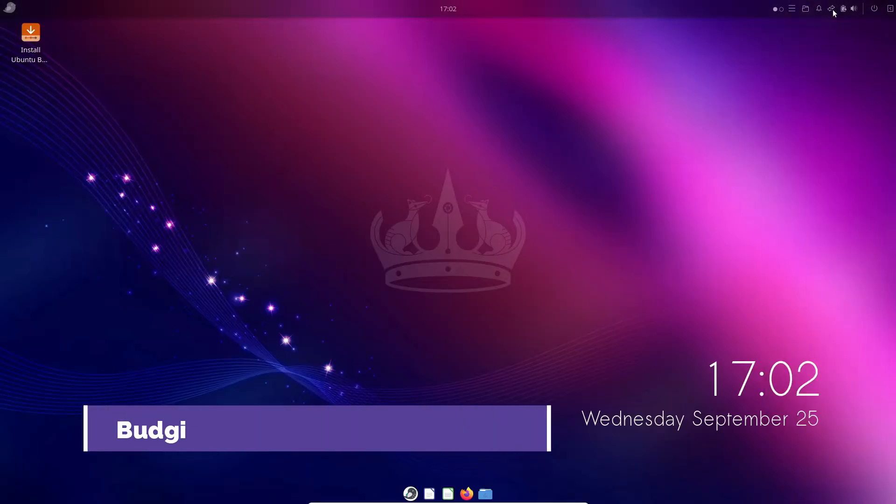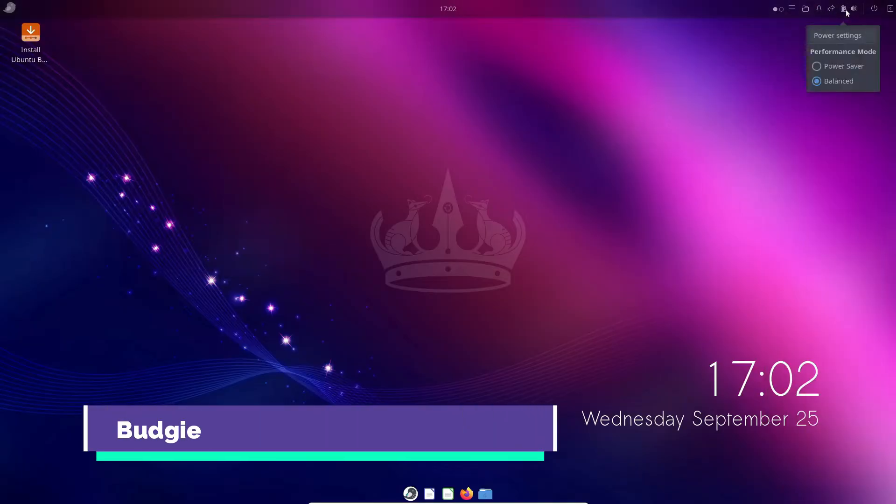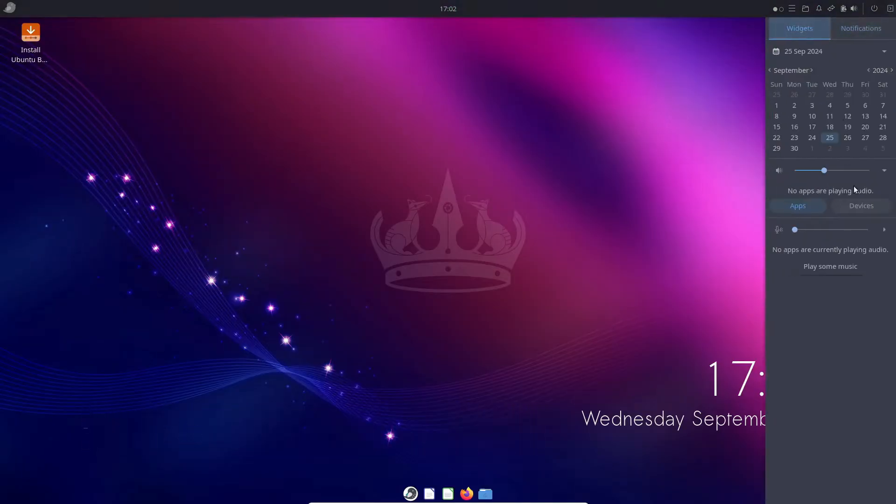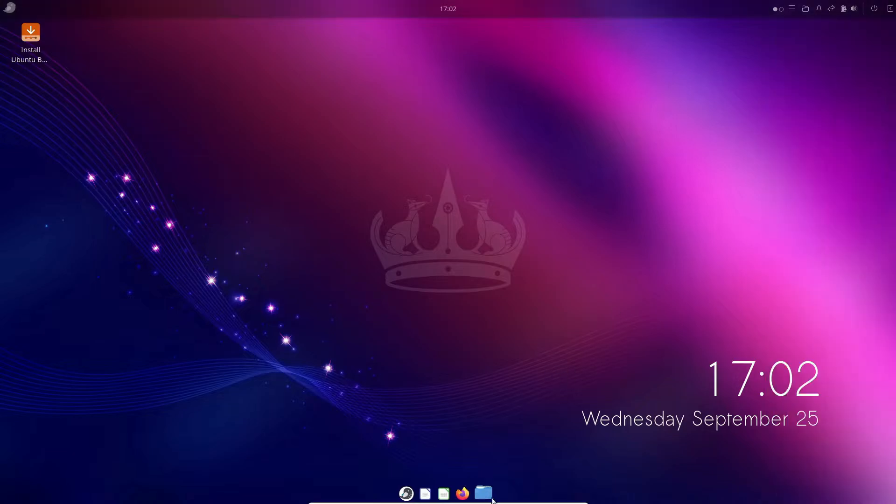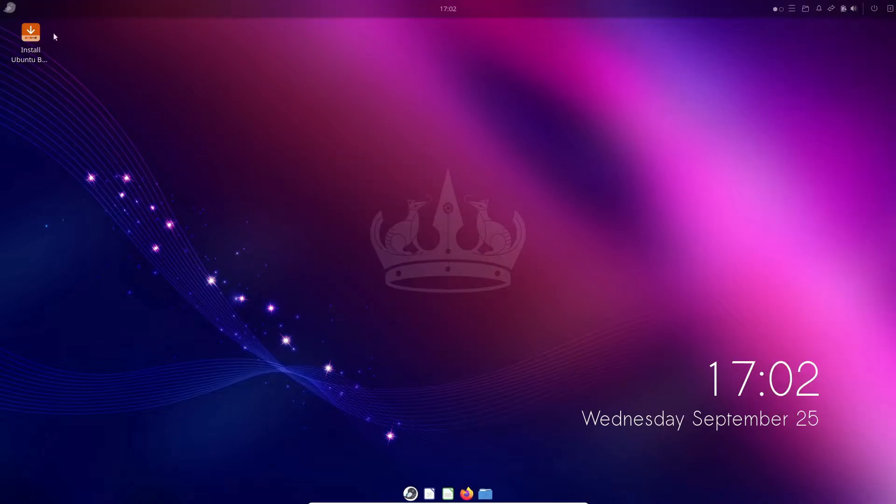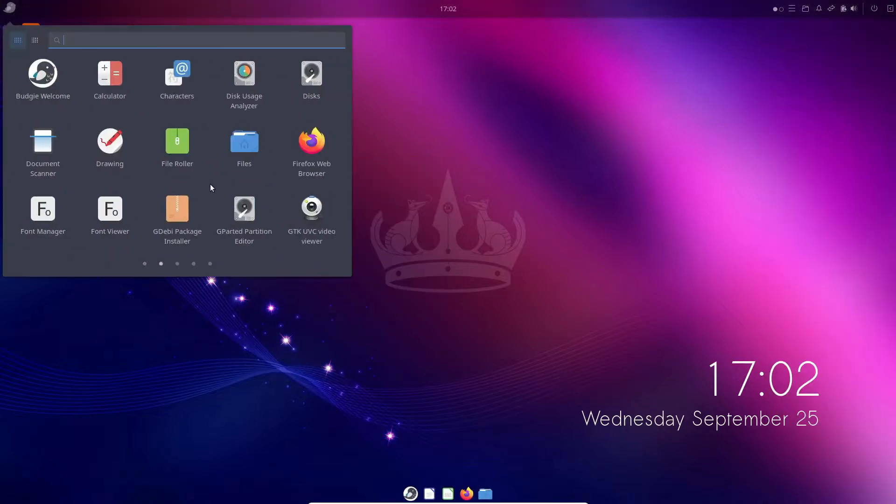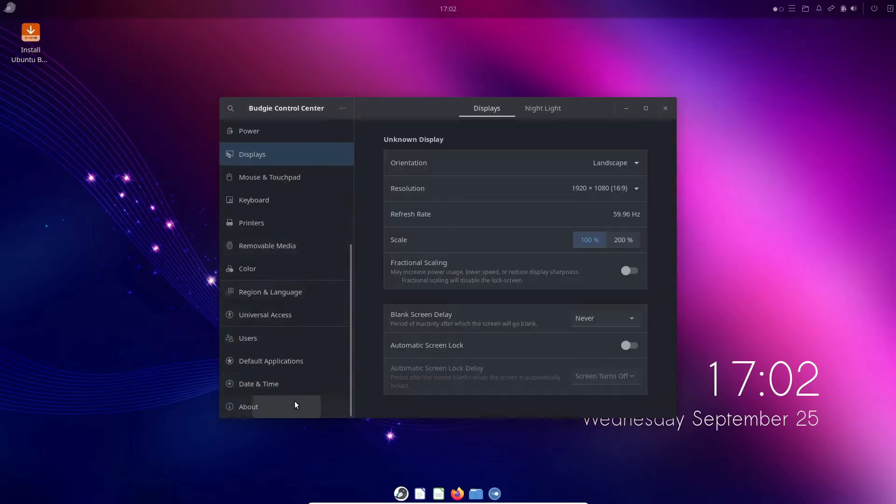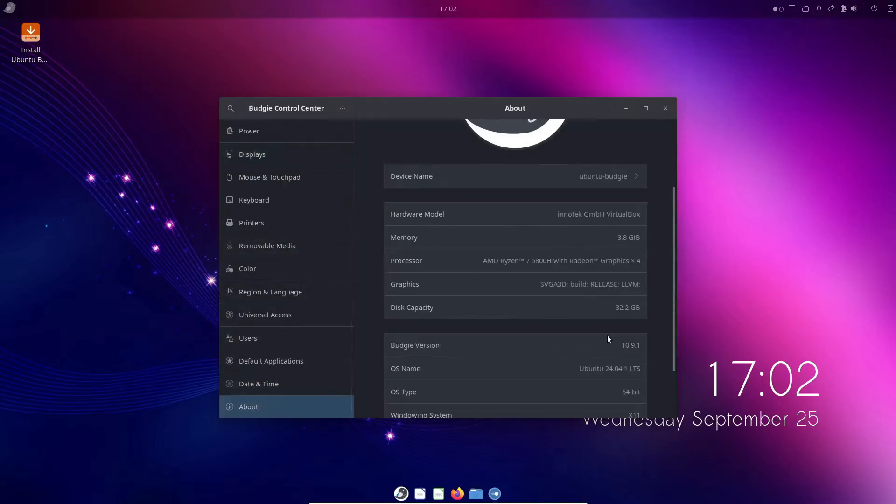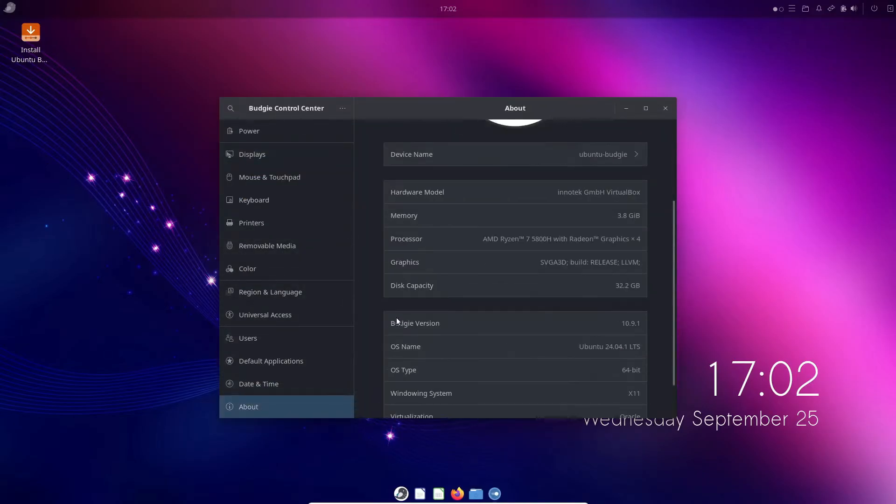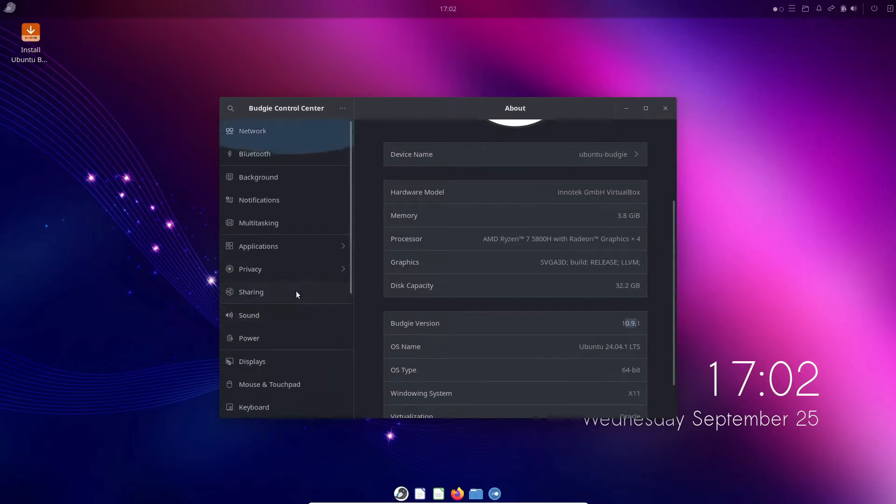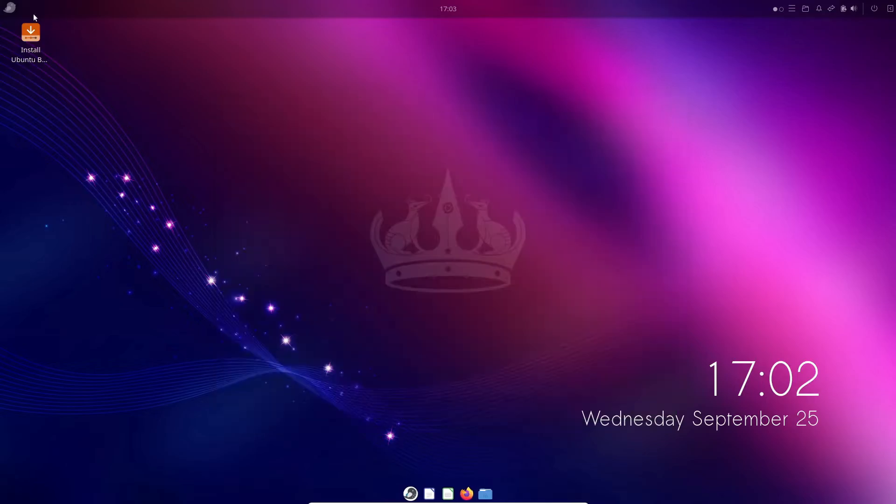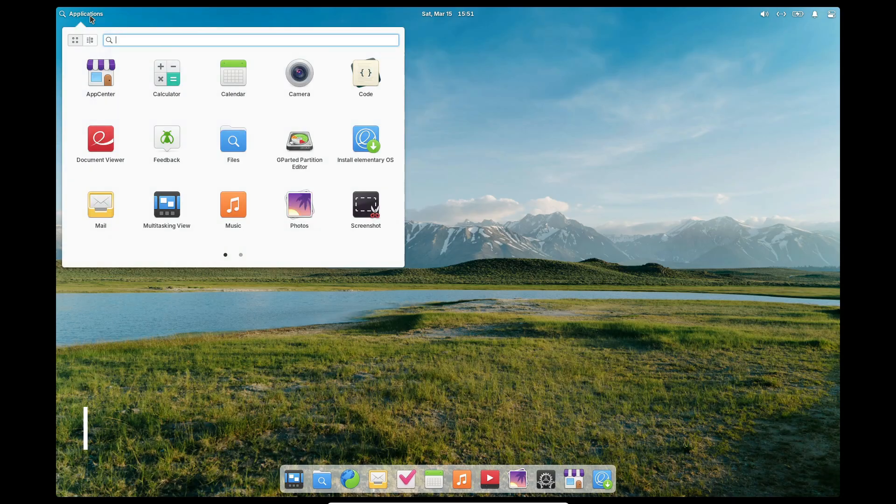Next, we have Budgie, a desktop environment that elegantly marries modern design with a traditional layout. Budgie isn't particularly heavy on system resources and its minimalistic yet elegant design makes it a standout choice. The official Ubuntu Budgie variant is a testament to its versatility, showing that even when you keep things simple, you don't have to sacrifice style or functionality.